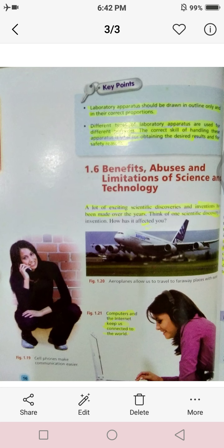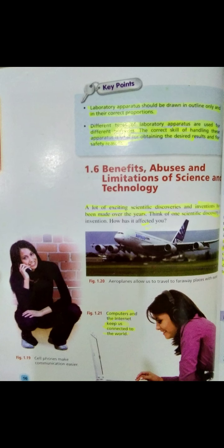Here is the first blue box. It's page number 16, key points. Laboratory apparatus should be drawn in outline only and in correct proportions. Different types of laboratory apparatus are used for different purposes. The correct skill of handling these apparatus is vital for obtaining the desired results and for safety reasons.